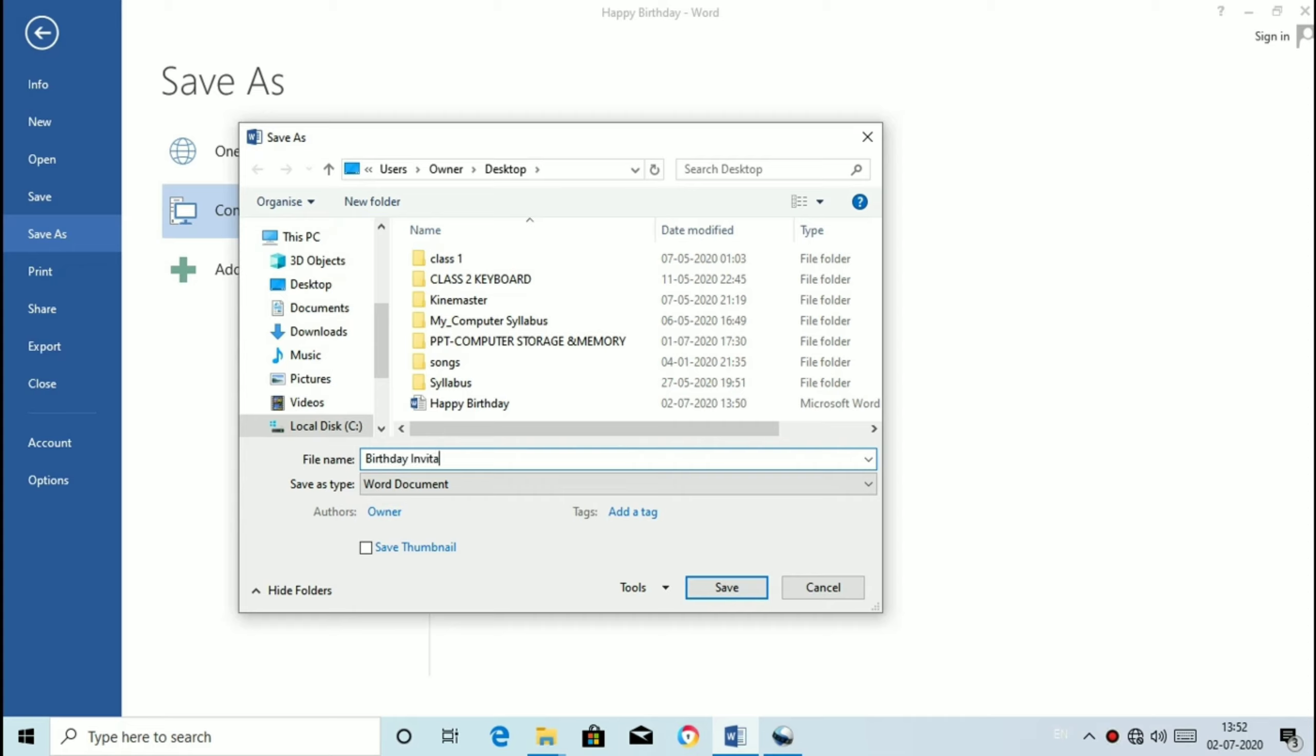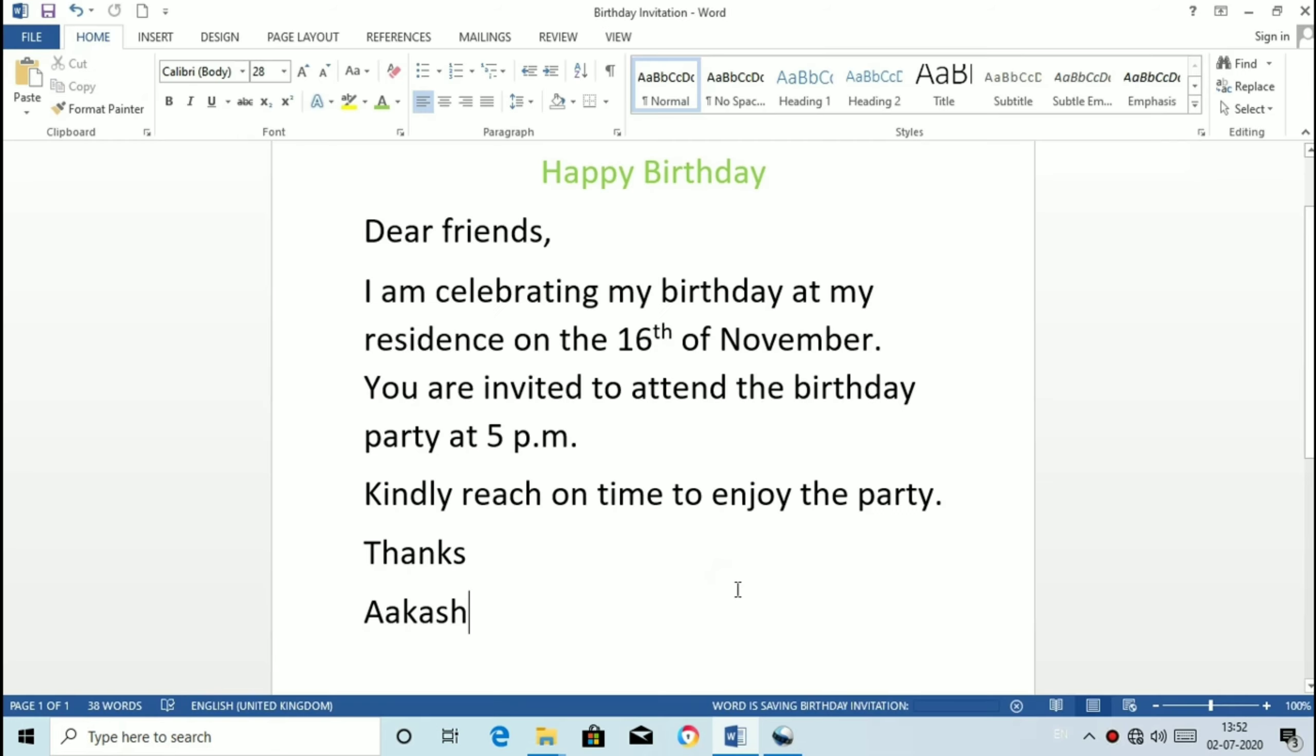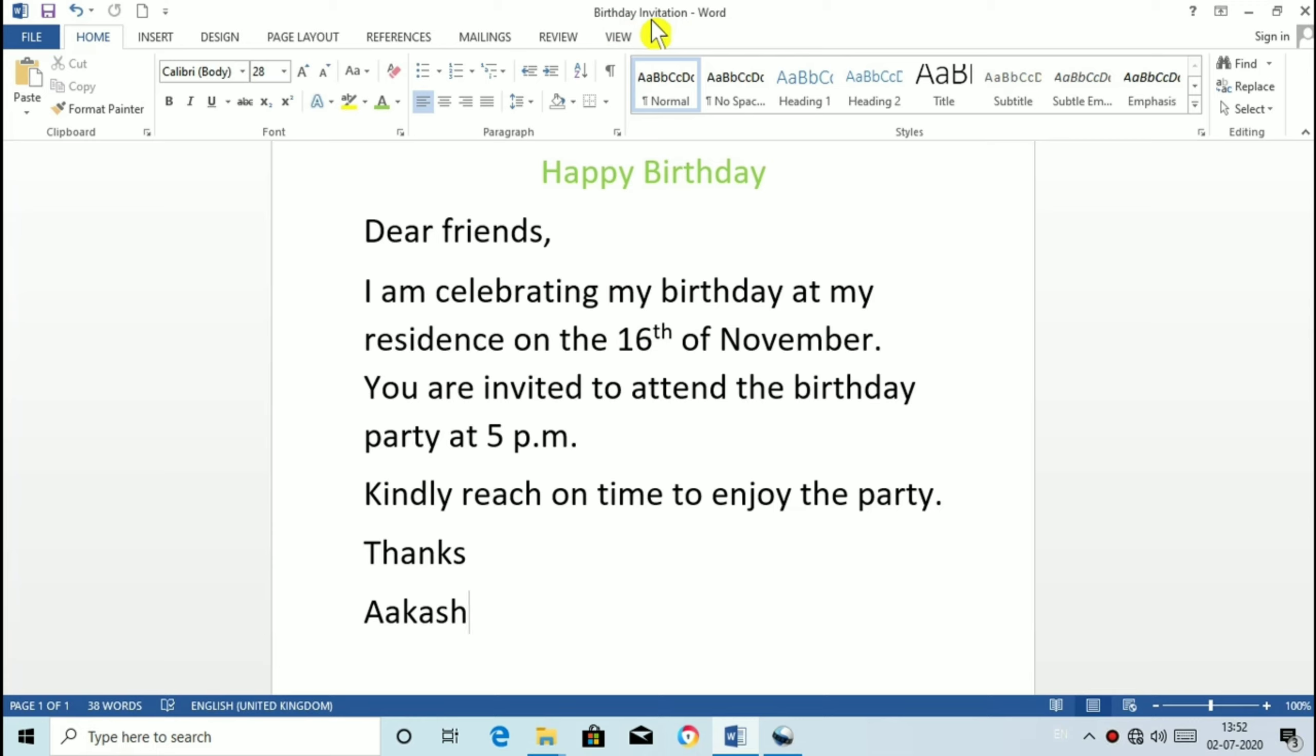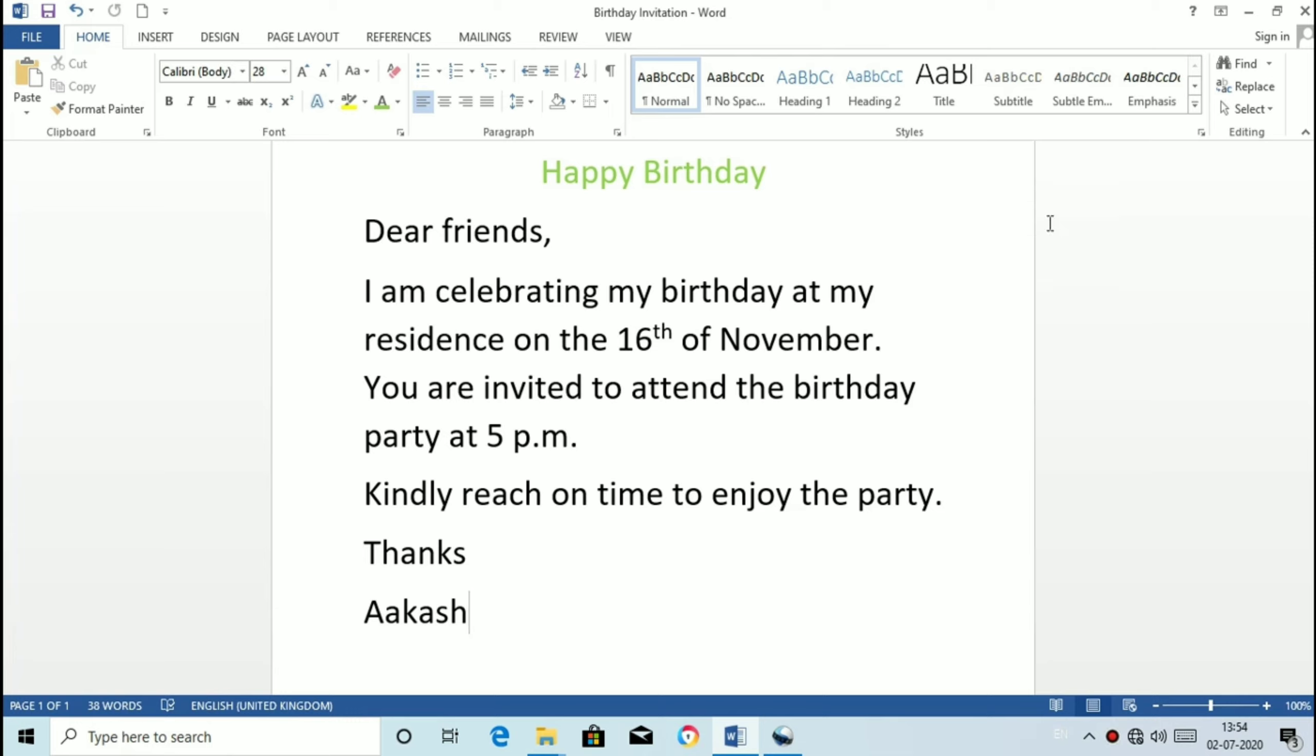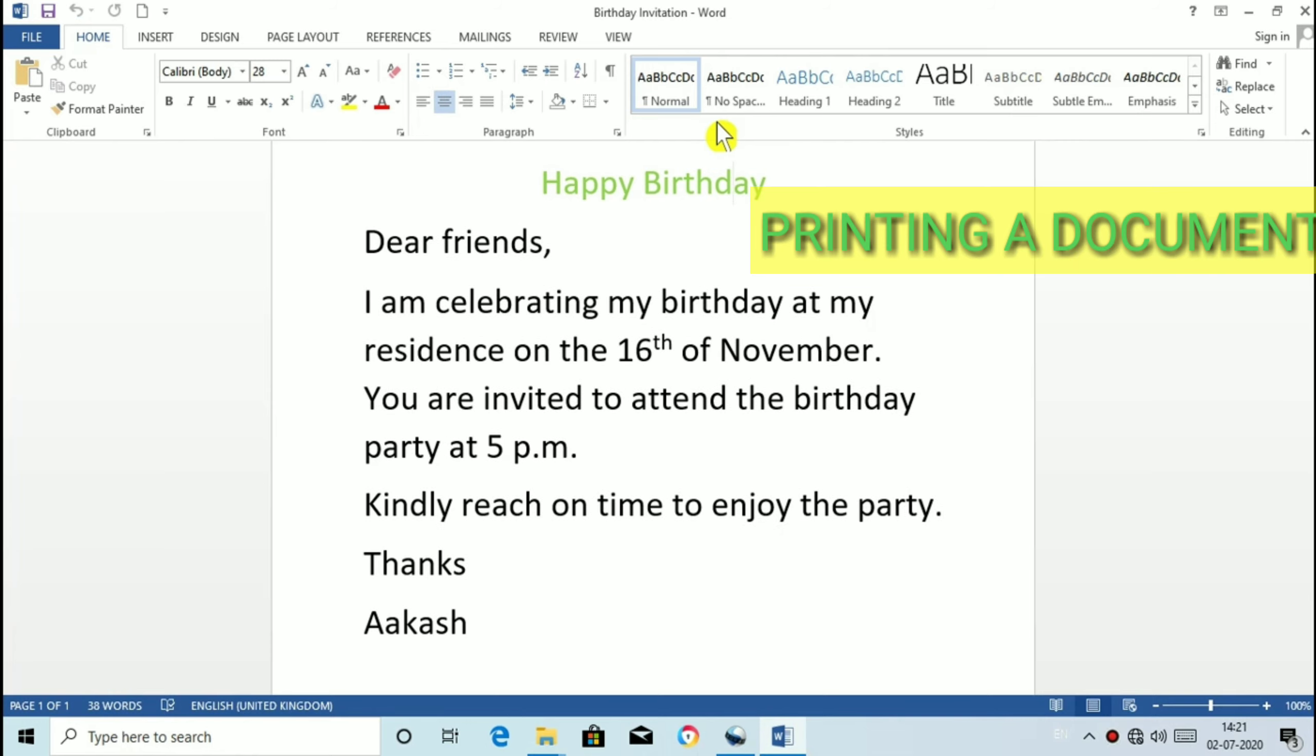Now click on Save button. Now you can see the name Birthday Invitation appear in place of Happy Birthday on the Title Bar. So this is the use of Save as command. To save a document we can use a shortcut key Ctrl plus S. The file name will be saved with the extension DocX file.